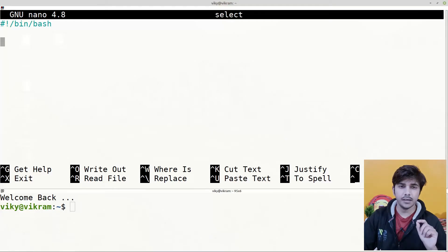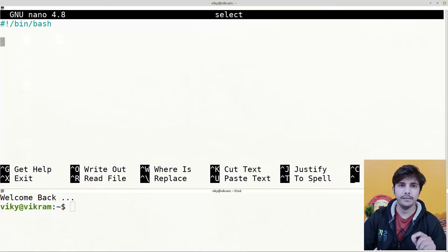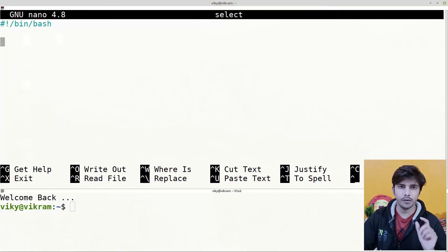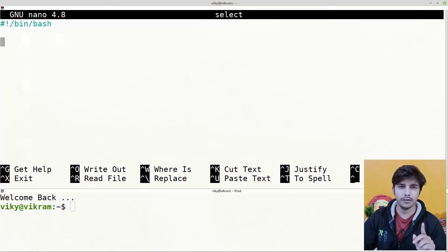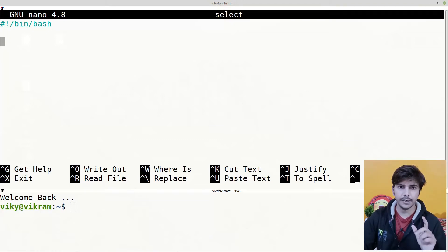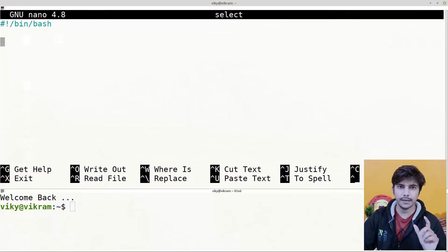The select command is used to create interactive menus in the shell, in which multiple options will be prompted to us and from that list of options we need to select one particular option. Later on we can perform a certain task based on the option we selected.